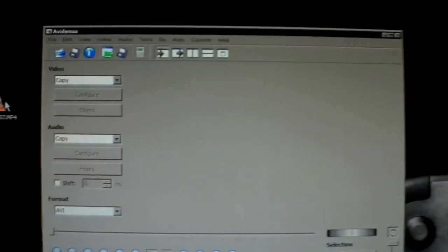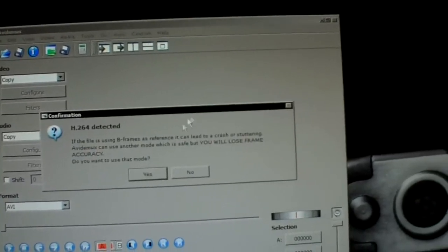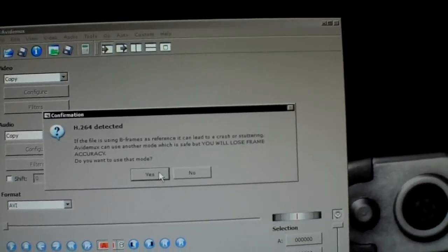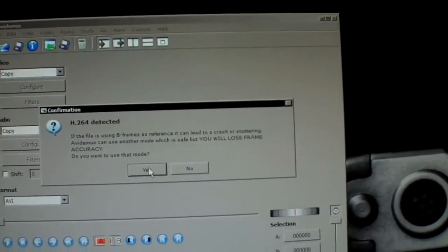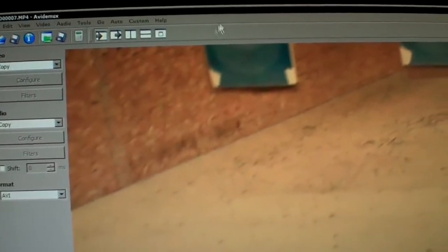And we're going to drag our file onto it. Well, it's detecting H.264 because it's HD video, so we're going to click yes to that. Okay, so we got the program open here. We've dragged our file onto it.